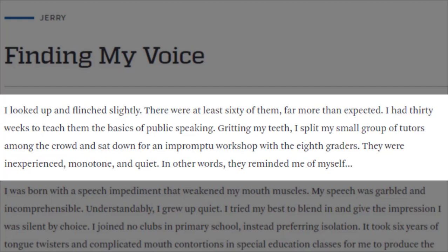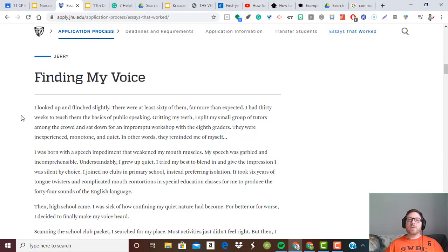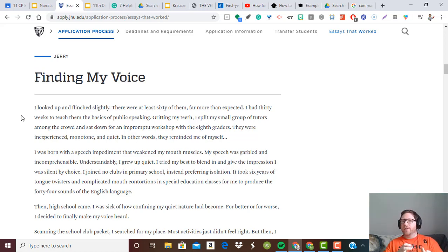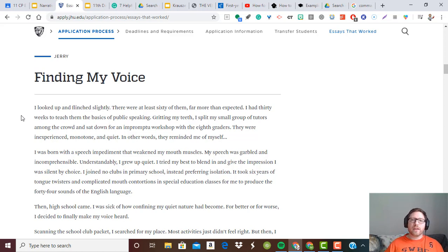We don't know why he's flinching and we don't know who 'them' is. 'Far more than expected. I had 30 weeks to teach them the basics of public speaking. Gritting my teeth, I split my small group of tutors among the crowd and sat down for an impromptu workshop with the eighth graders.' Now we know who 'them' is. 'They were inexperienced, monotone and quiet. In other words, they reminded me of myself...' Notice the ellipsis. This is an effective introduction because it builds suspense for a few sentences before revealing it's eighth graders — there's also a little humor. He's not afraid of them because they're eighth graders; he's afraid because they remind him of himself.